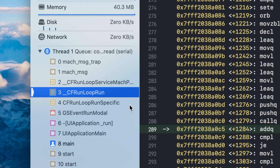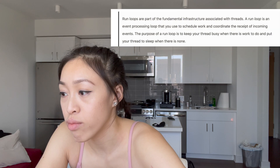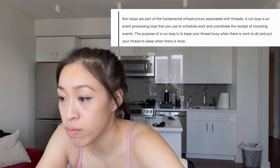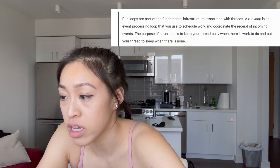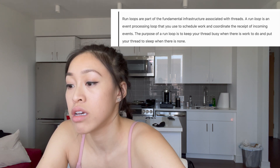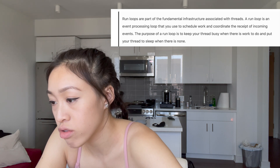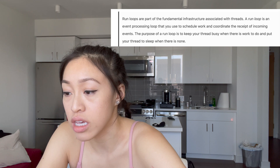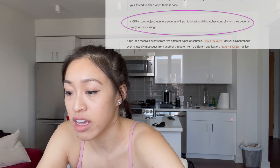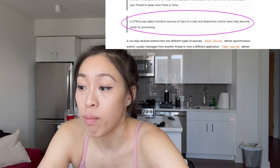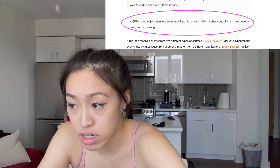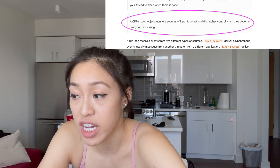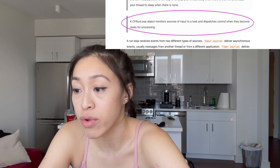Now let's look at some definitions. A run loop is an event processing loop that you use to schedule work and coordinate the receipt of incoming events. The purpose of a run loop is to keep your thread busy when there is work to do and put your thread to sleep when there is none. A CF run loop object monitors sources of input to a task and dispatches control when they become ready for processing.